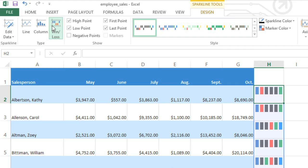I don't have any negative values here, so that's not as useful. I'm just going to switch back to Column.